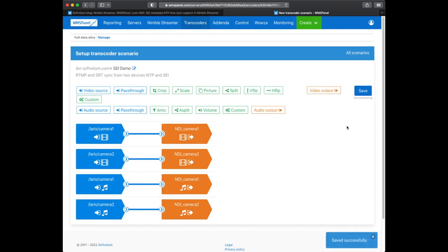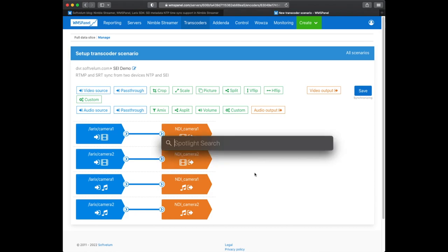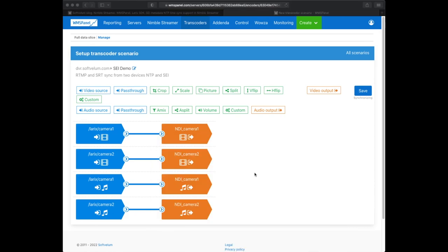When you save the scenario it will be applied within a few seconds. Once it's complete the NDI output becomes available.